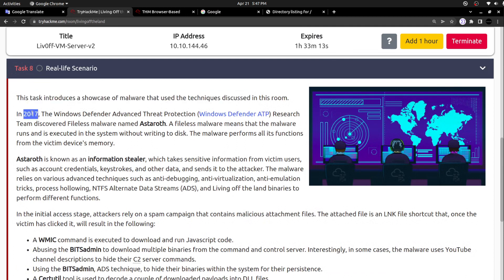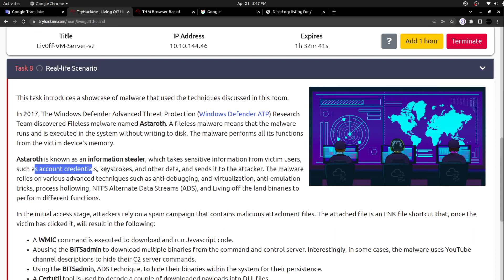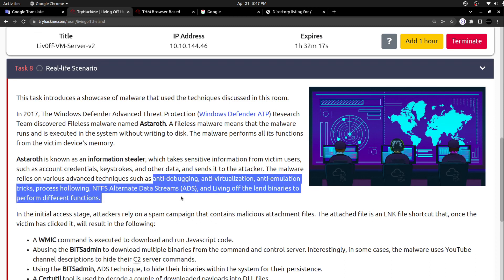This task introduces a showcase of malware that used the techniques discussed in this room. In 2017, Windows Defender Advanced Threat Protection research team discovered fileless malware named Astaroth. It is fileless malware, meaning the malware runs and is executed in the system without writing to the disk. The malware performs all its functions from the victim's device memory. Astaroth is known as an information stealer, which takes sensitive information from victim users such as account credentials, keystrokes, and other data and sends it to the attacker. The malware relies on various advanced techniques such as anti-debugging, anti-virtualization, anti-emulation tricks, process hollowing, NTFS alternate data streams, and living off the land binaries to perform different functions.